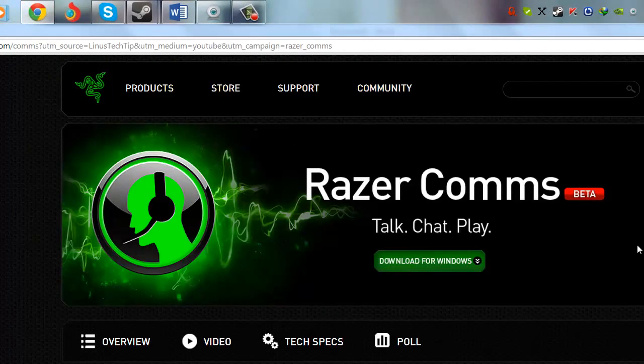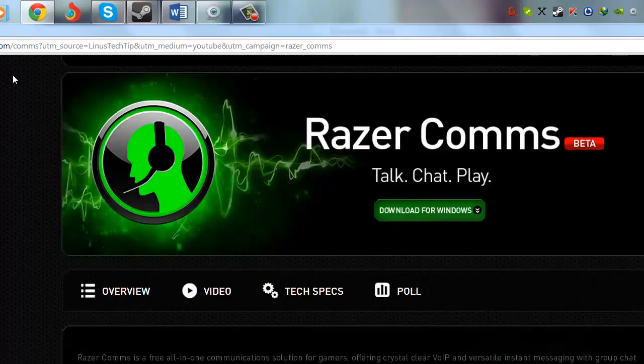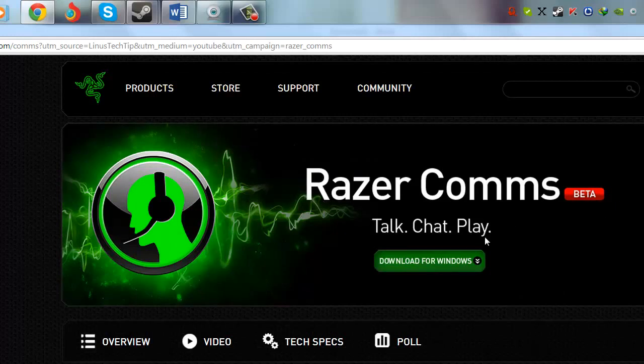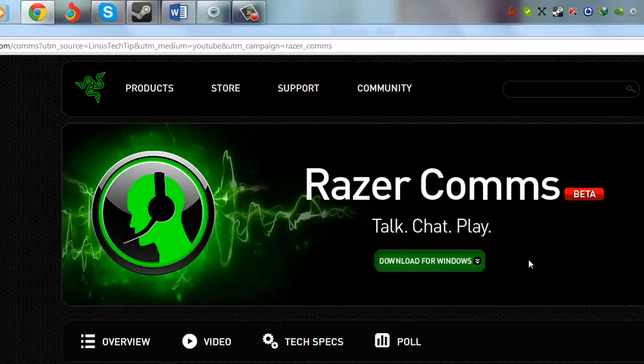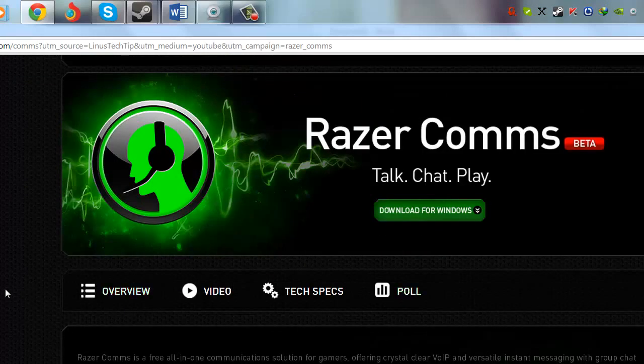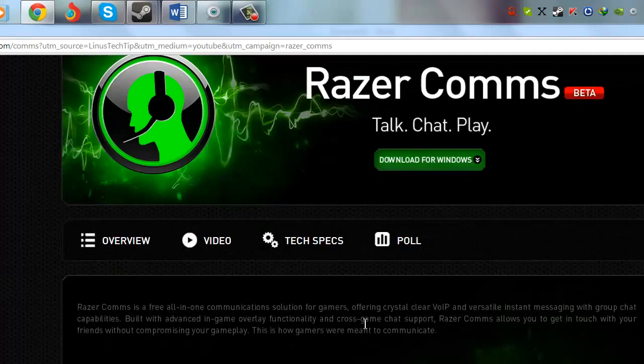You can see here, I will link this site in the description so you can see briefly what it is. It says Razer Comms Beta - Talk, Chat, and Play - Download for Windows. There's Overview, Video, Tech Specs, and Poll.